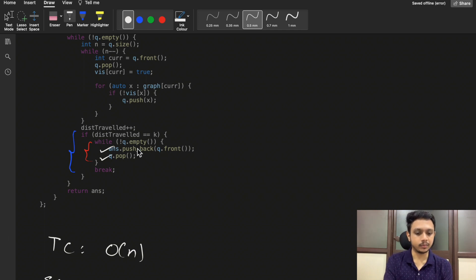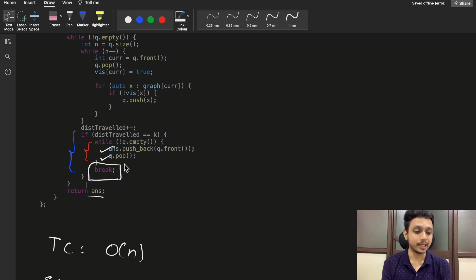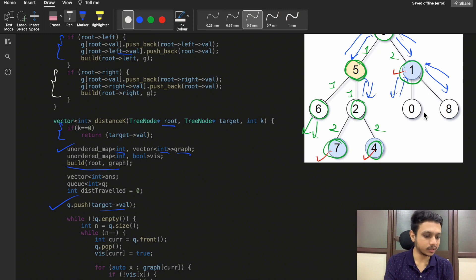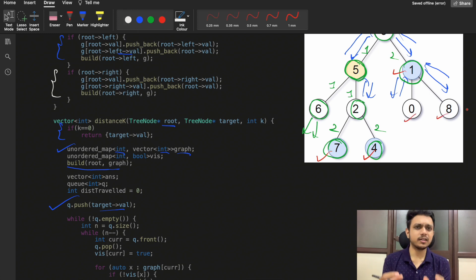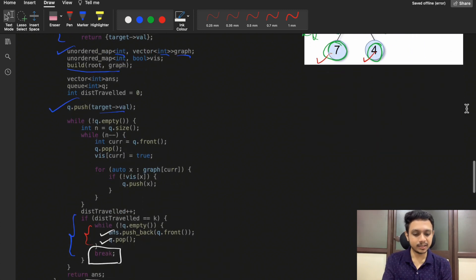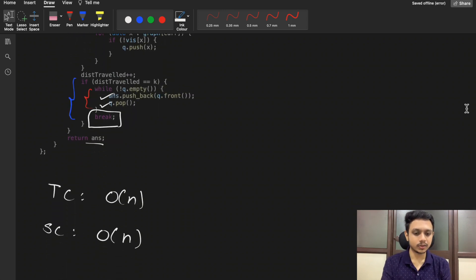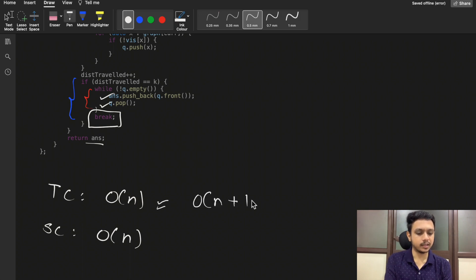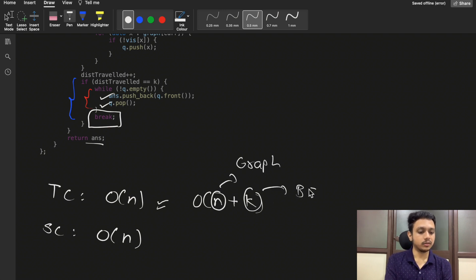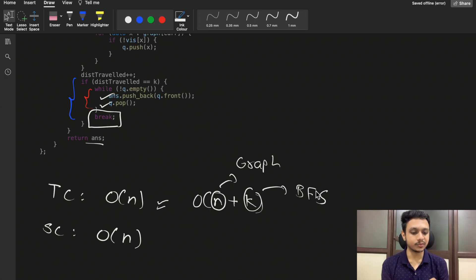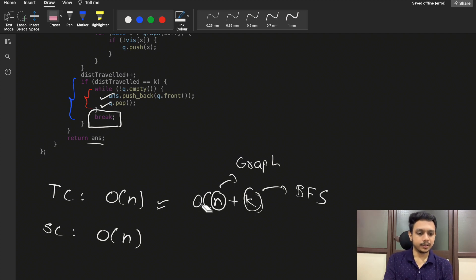We pop the elements from the queue and push them to the answer array, then return. At this point we break the while loop since we only need nodes at distance k. The time complexity is O(N + K) — O(N) to build the graph and O(K) for the BFS call. The space complexity is O(N).